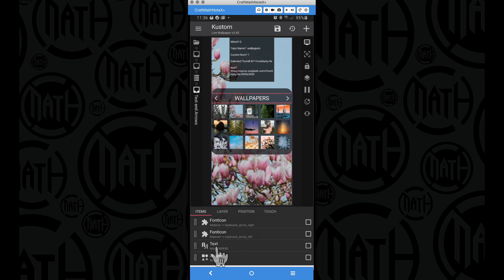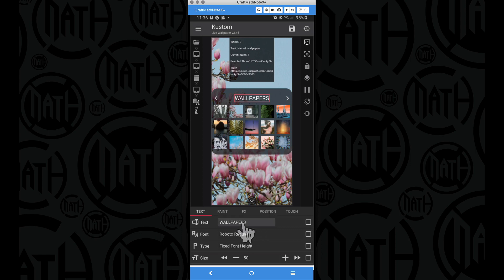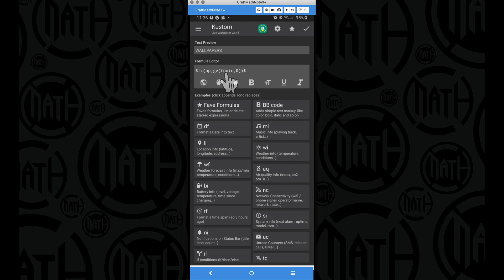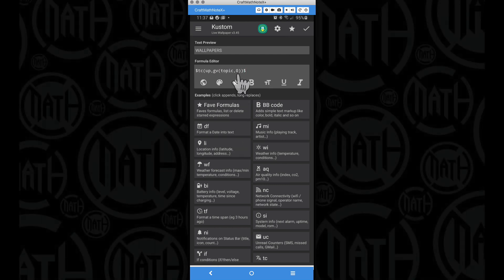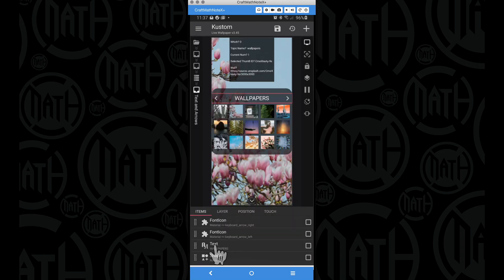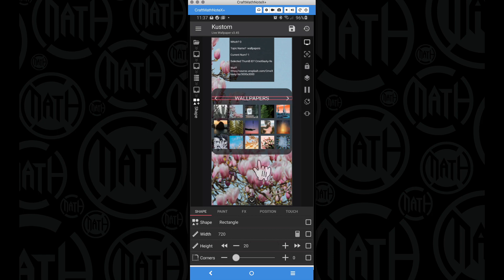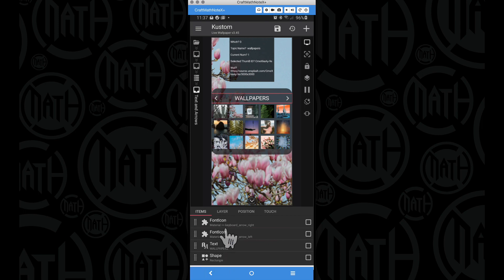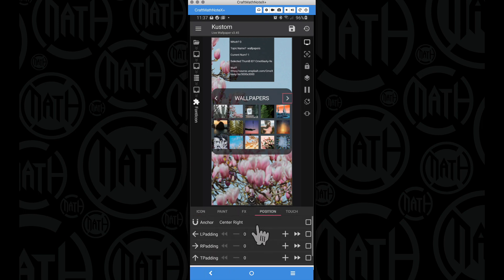Backing out of that icon font — the left arrow just goes backwards through topics using the list global. Now this text that says 'wallpapers': going into that text, I'm using the text converter code 'tc up' and 'topic comma zero' to look at the very first item. Since my first item in my topics list global is 'wallpapers,' we see WALLPAPERS in all caps using the tc up function. To keep things tidy, I created a transparent rectangle the width of my screen so I can center my text and center-right and center-left the icon fonts.